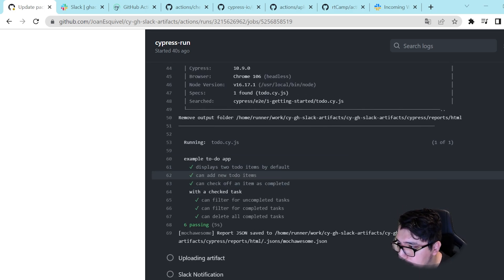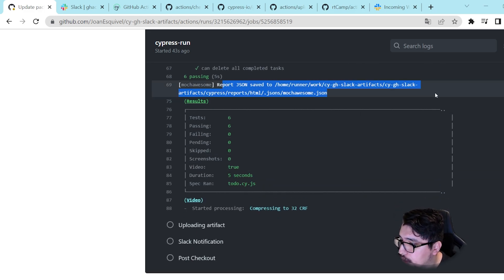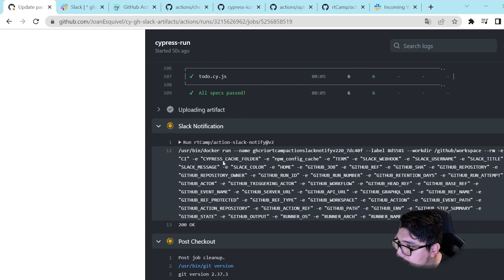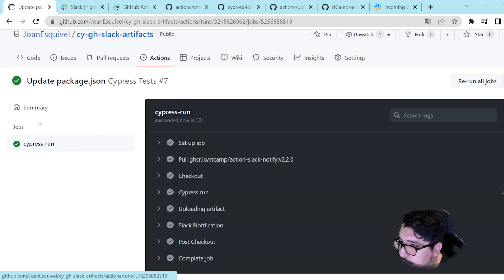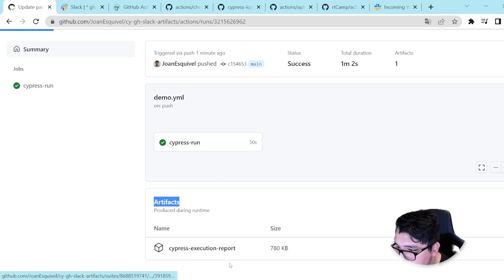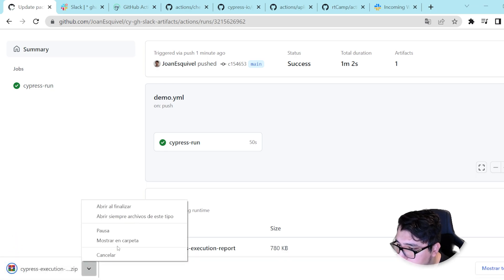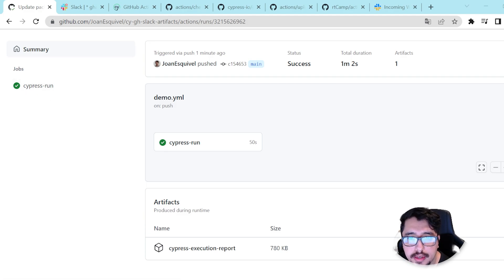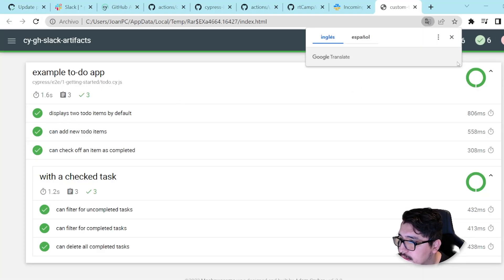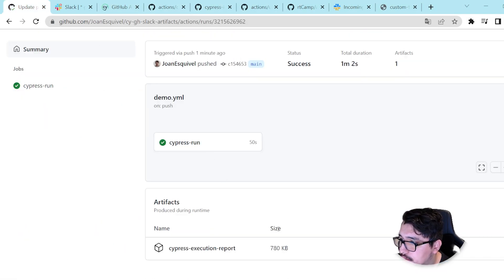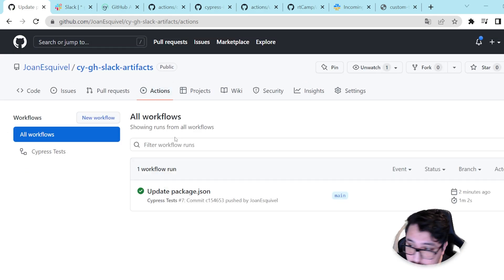If I go back to the Cypress run job and click on Actions then on the execution, you can see that on the artifacts part I have the Cypress execution report. It will download a zip file. Using my zip viewer software, you can see it's giving me the report from the GitHub Actions execution itself.